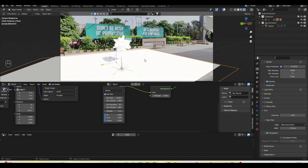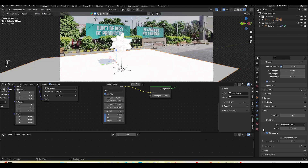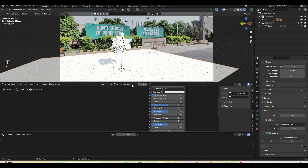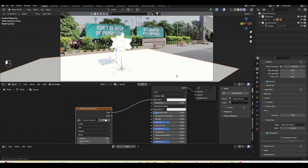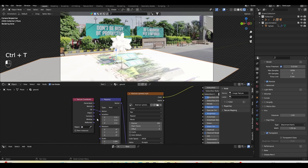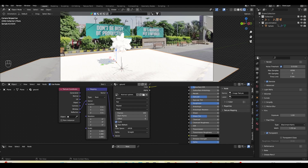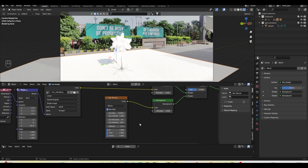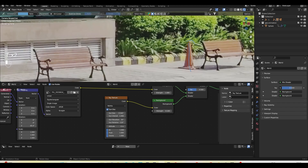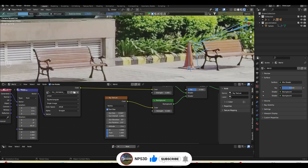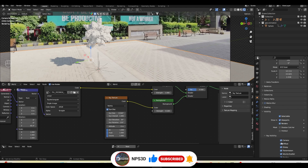I'll select the plane in Object mode, add a new material for the ground, and import the same video into the shader editor. I'll plug the color into the Base Color of the ground texture, press Ctrl+T, and plug the Window coordinate into the Vector so the video maps onto the ground. I'll increase the roughness and enable Cycles auto-refresh. The scene is a bit too bright, so I'll go to World Properties and bring the sun strength down to around 0.1–0.5.